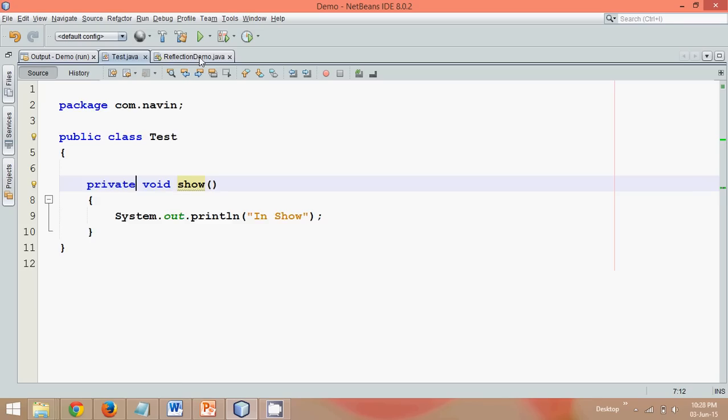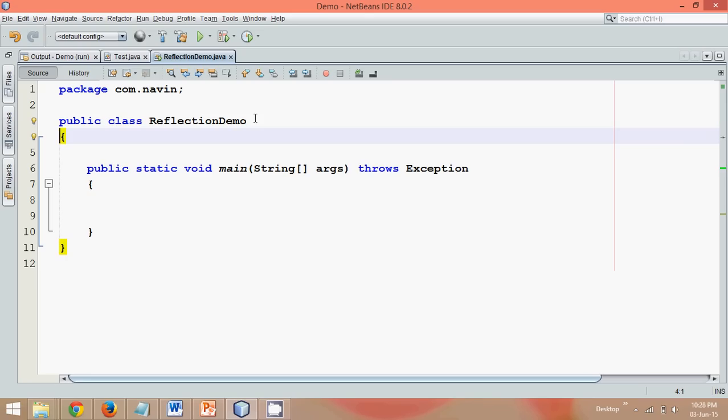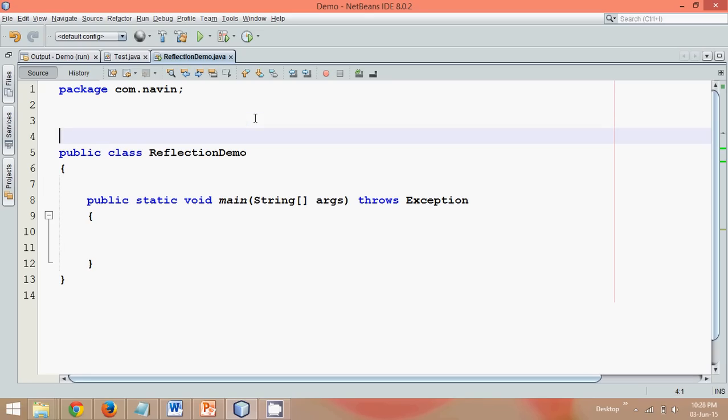But let's say I have another class which is reflection demo here. And from this class I want to call this show method. So for that we need to use something called as a reflection API.